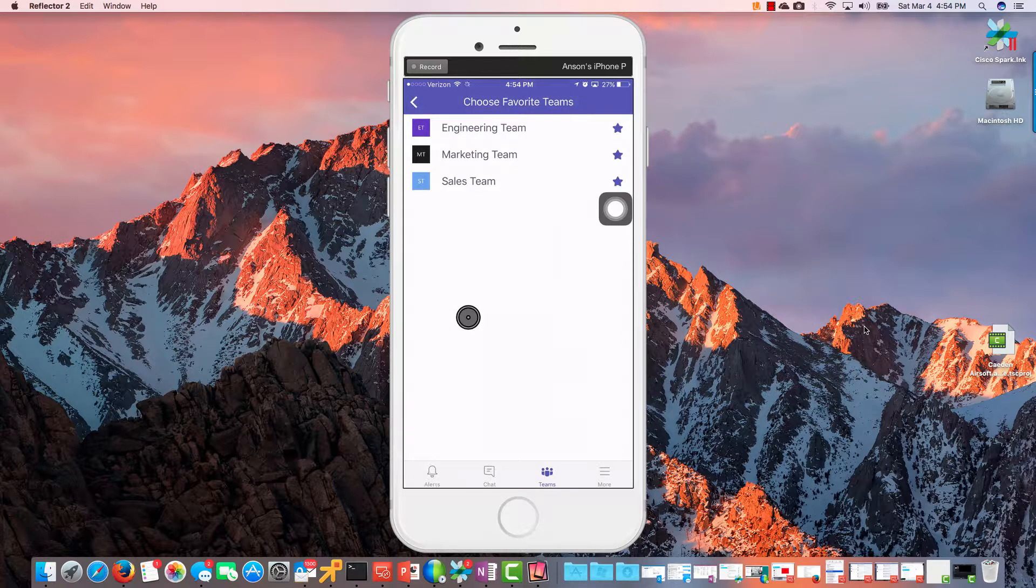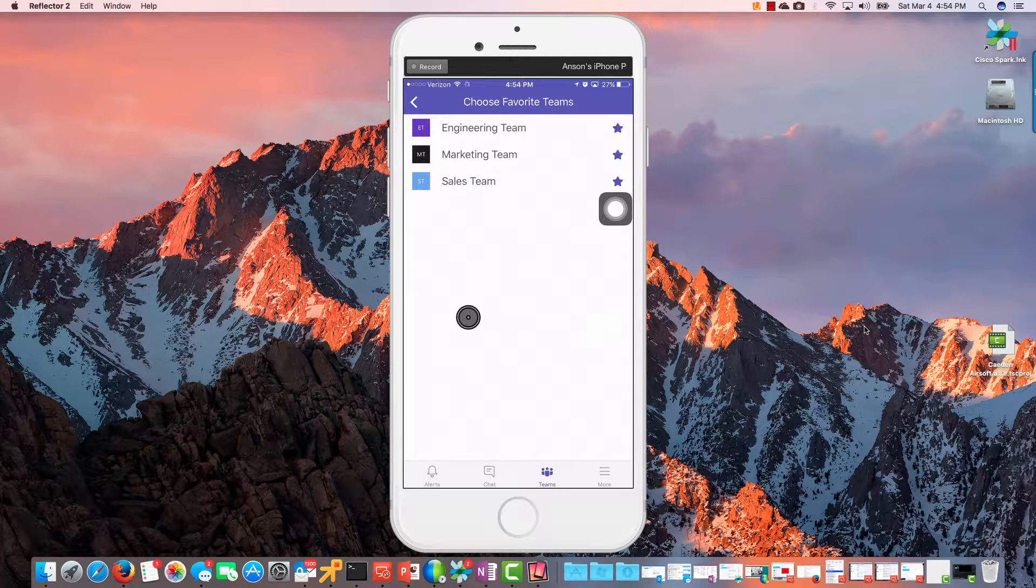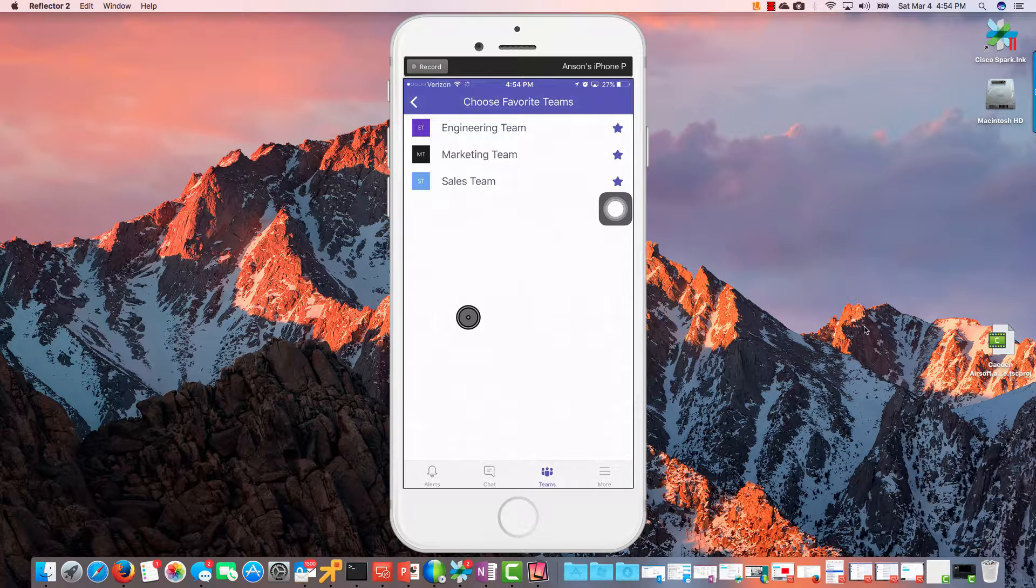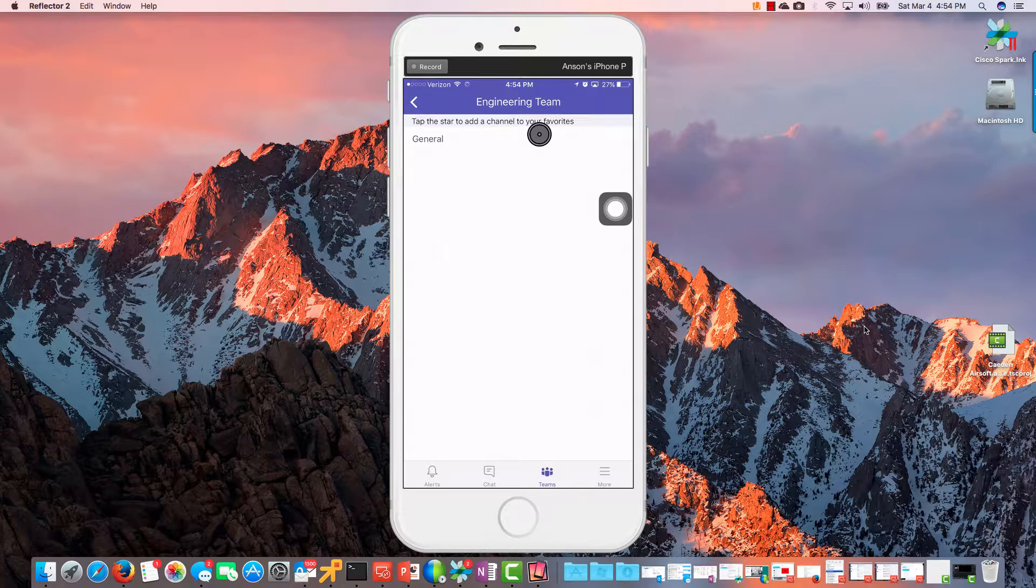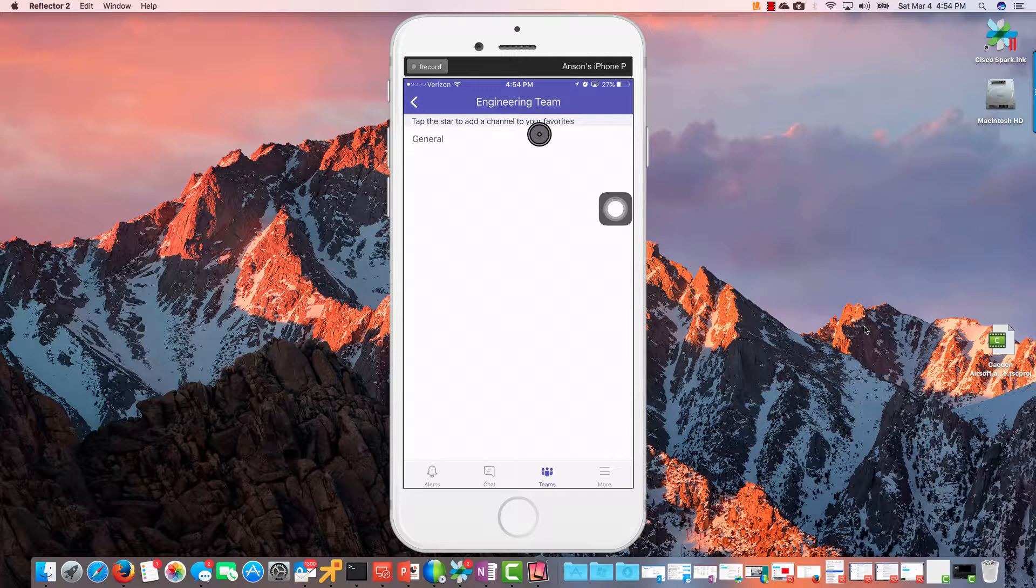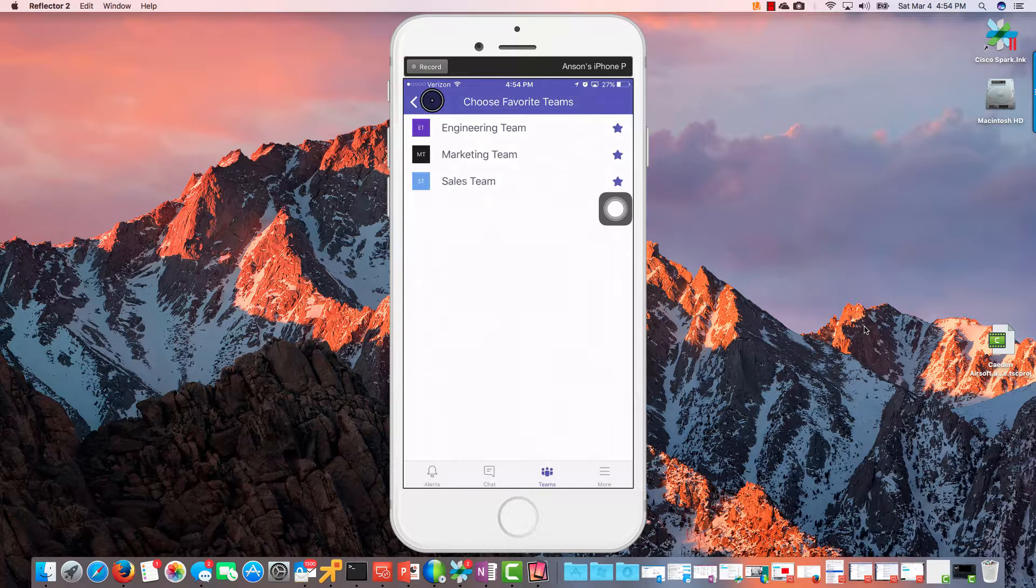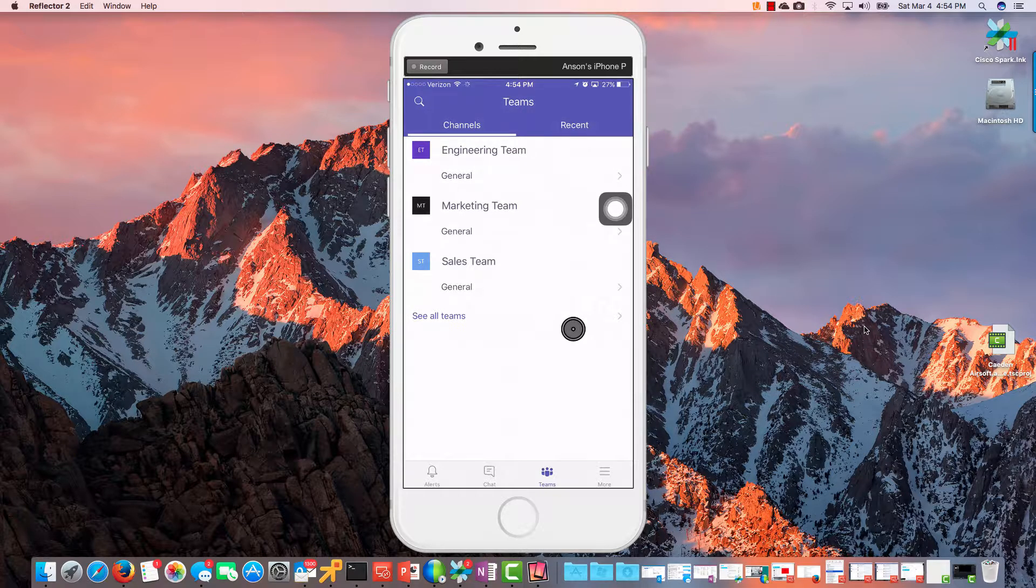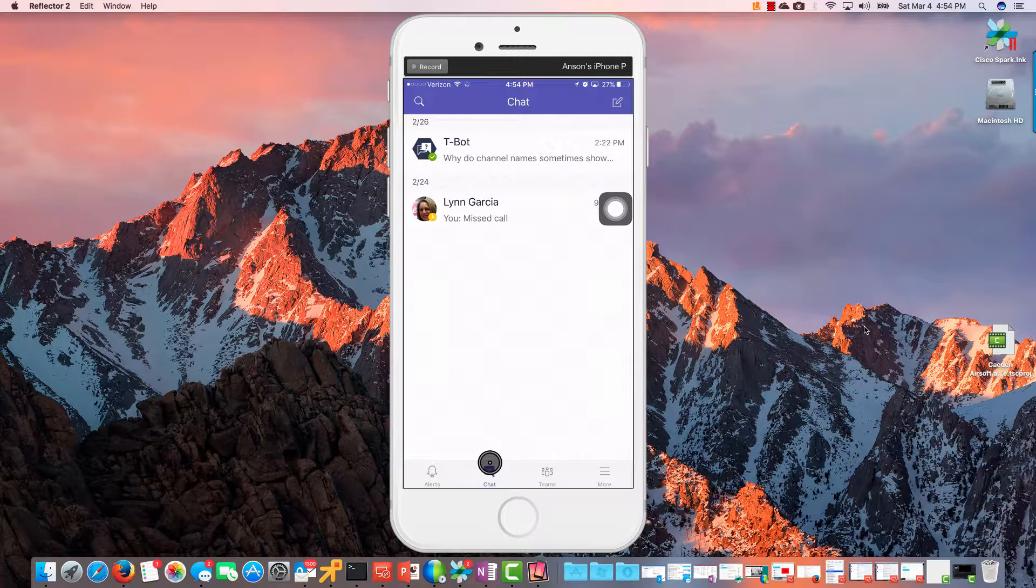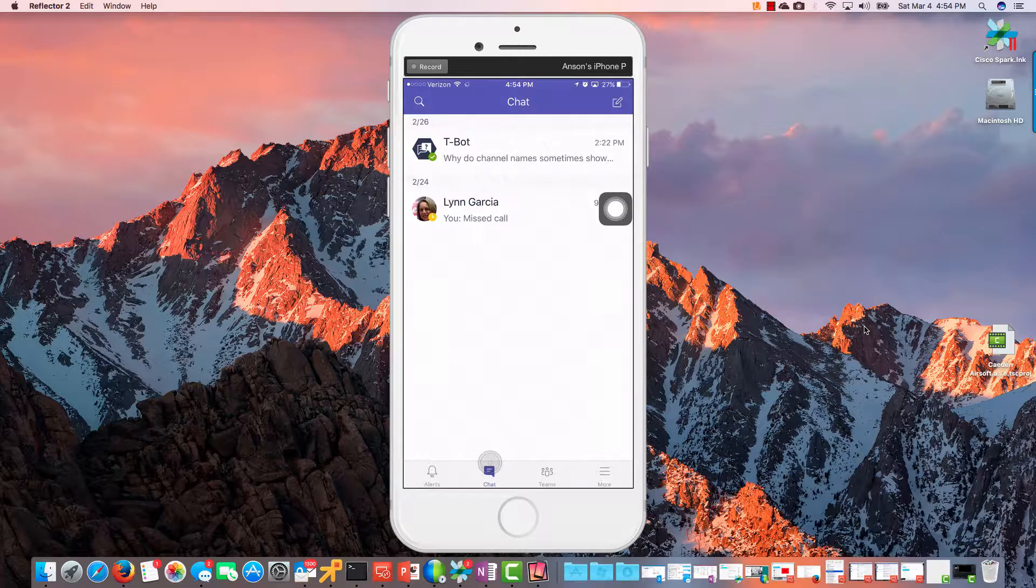And I can look at All Items here. This is kind of neat. If I look at all my All Items and all my favorite teams here, I can go to that favorite team and I'll see what channels are underneath it there. Nothing, you know, too fantastic there or out of the ordinary. I have then Chats, here's my one-to-one chats.